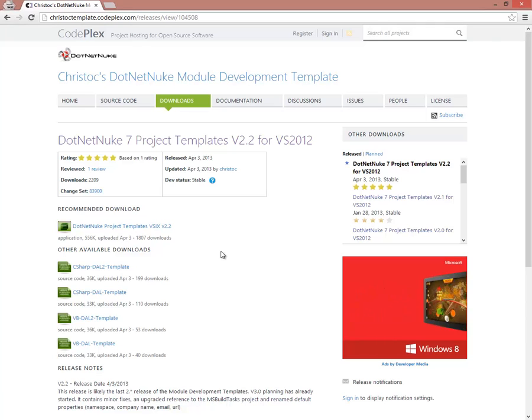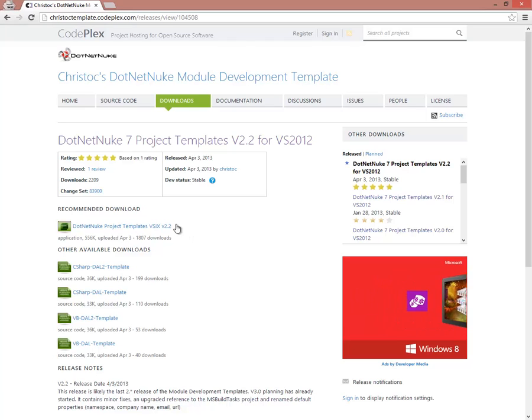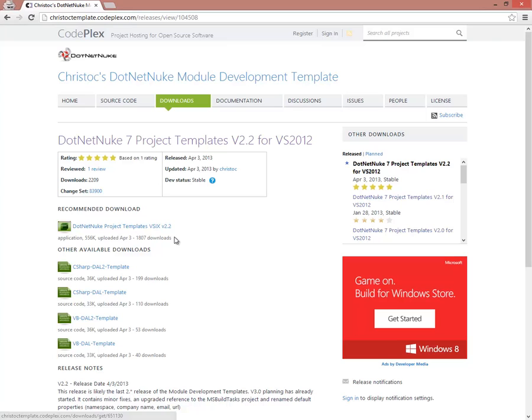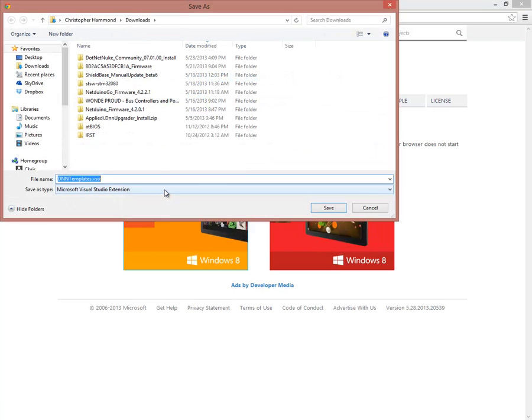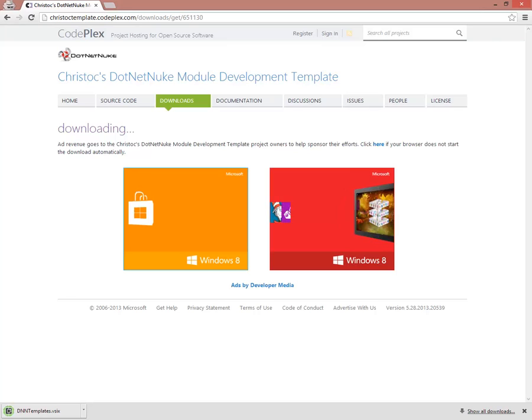That'll take us to the latest release of these Visual Studio templates for DotNetNuke. Now, from here, we're going to click on the VSIX download file. So if we click on that link right here, we'll go through the process of downloading that file. We can save that to our local computer.